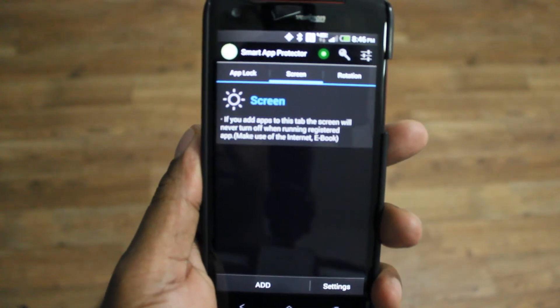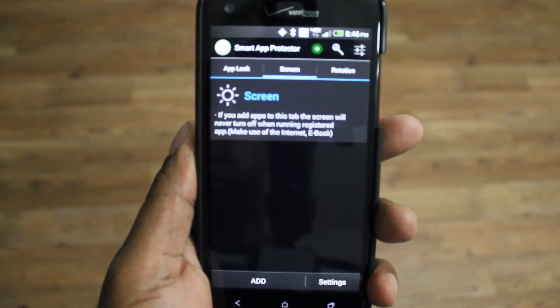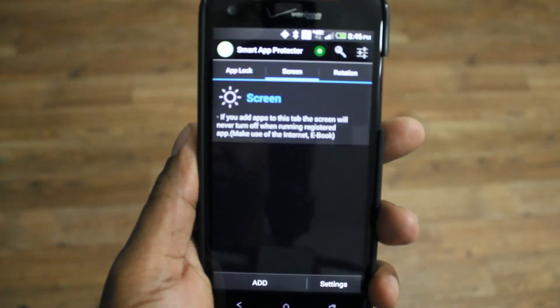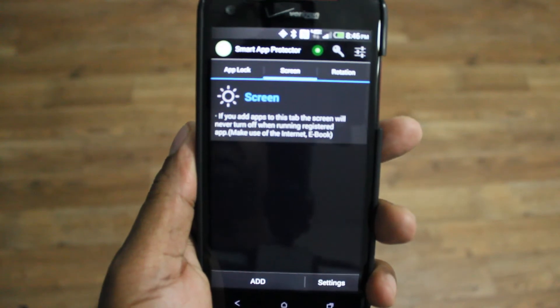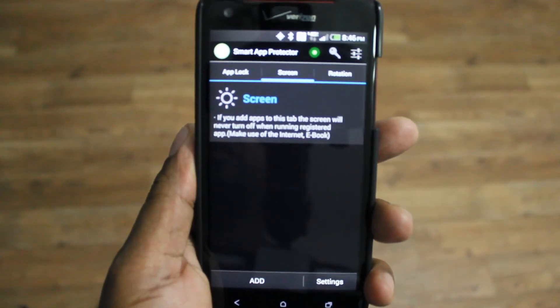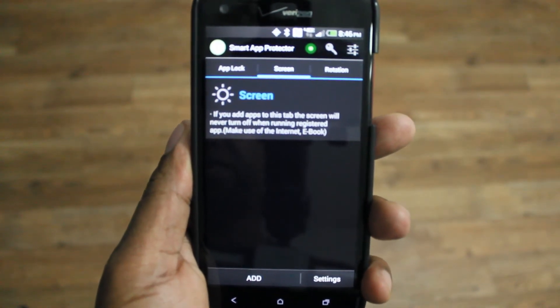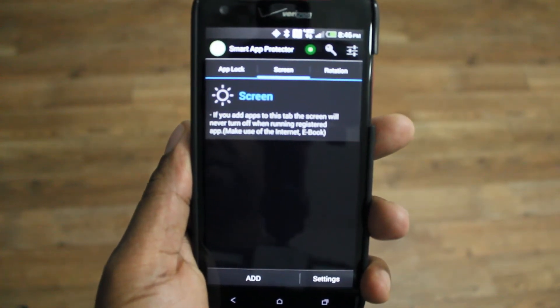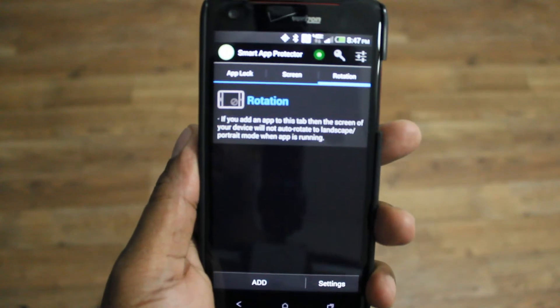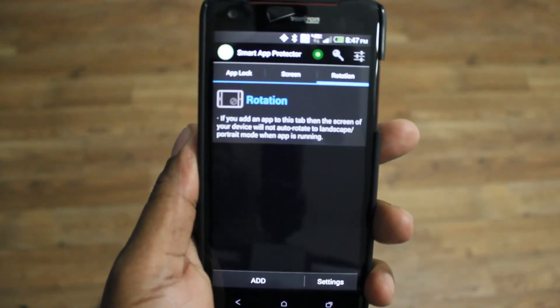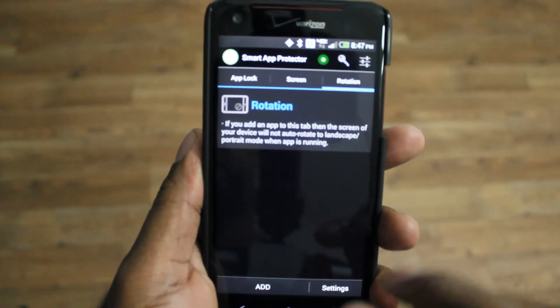You have the Screen option here. Basically, if you're reading an e-book or something like that, the screen won't dim. But keep in mind it's going to use a lot of battery. And then you can change it if you want to rotate or not rotate.